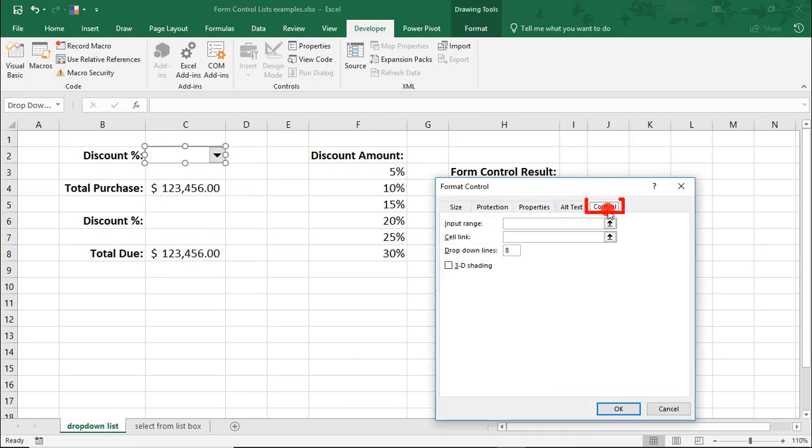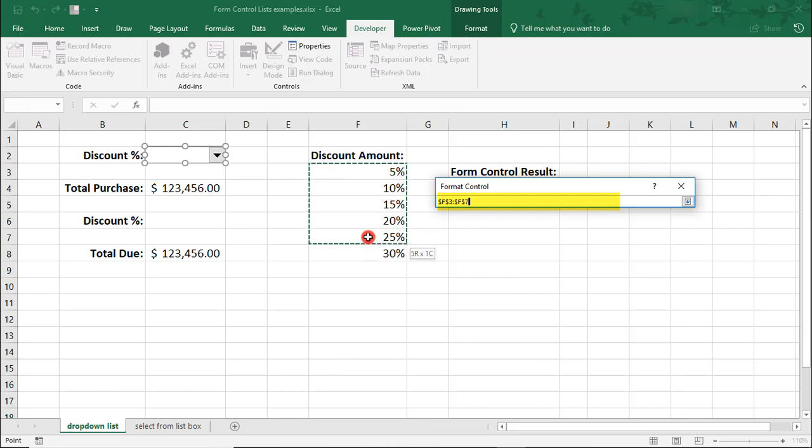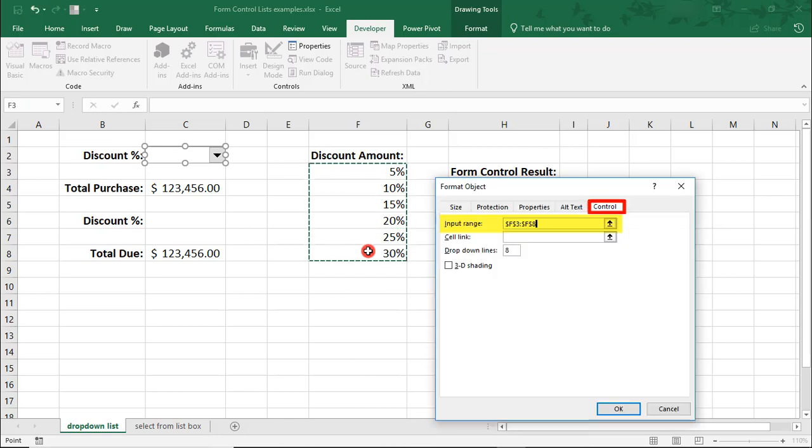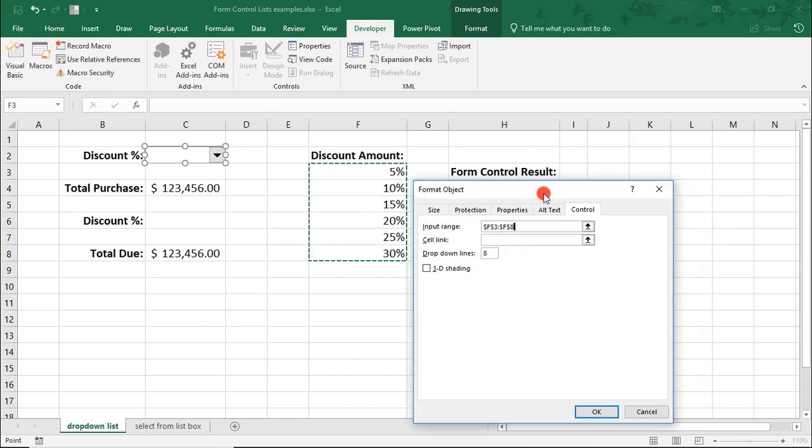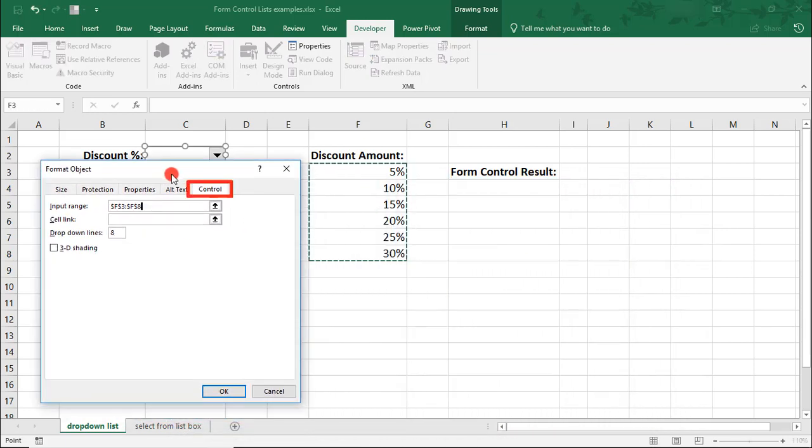In the Control tab that comes up, we'll need to enter a few items. The Input Range will be the range of cells from which users can select from. In this case, it'll be our Discount Percents here. Let's move this box over for a minute.